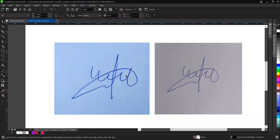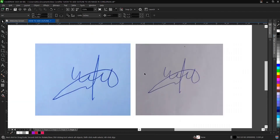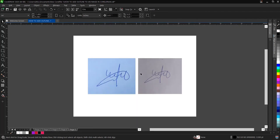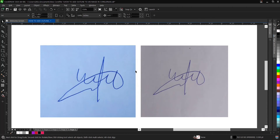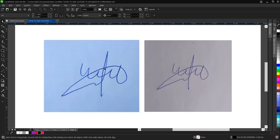This is the interface for CorelDraw 2020. Note that whatever we're doing here can be achieved with any other version of CorelDraw, so you just have to follow carefully.